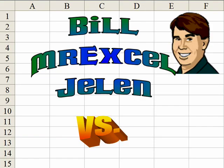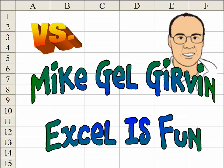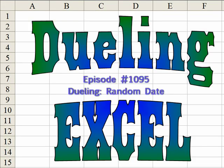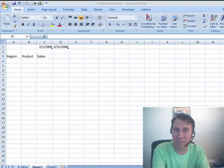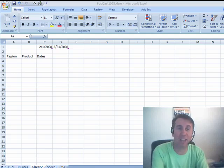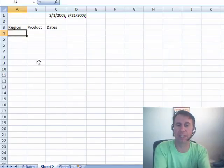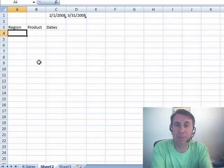Hey, I'm Bill Jelen from MrExcel.com, and I've got a cool Excel tip for you today. Hey, this is Mike Kervin from Excel is Fun on YouTube, and I have a different way to do that. Welcome back. Time for another Dueling Excel podcast. I'm Bill Jelen from MrExcel, Mike Kervin from Excel is Fun. Mike came up with the idea today: how do we generate a random date between two dates?